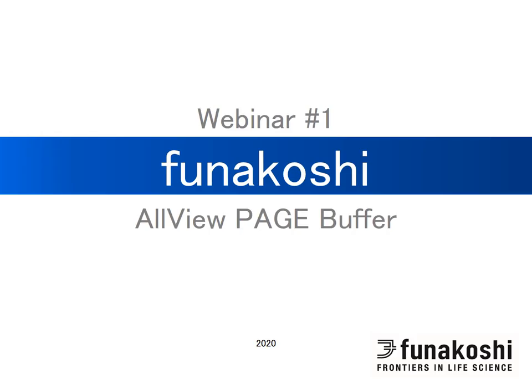Thank you for joining today's webinar. We'd like to introduce you to AllView Page Buffer, an innovative running buffer which gives similar gradient separation profile using a single percentage gel and has extremely fast electrophoresis run times.